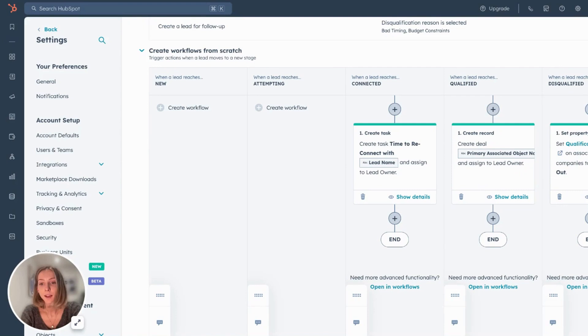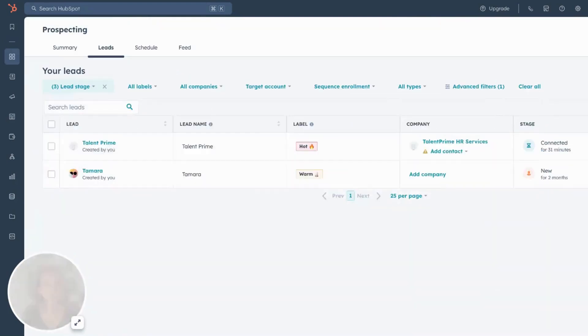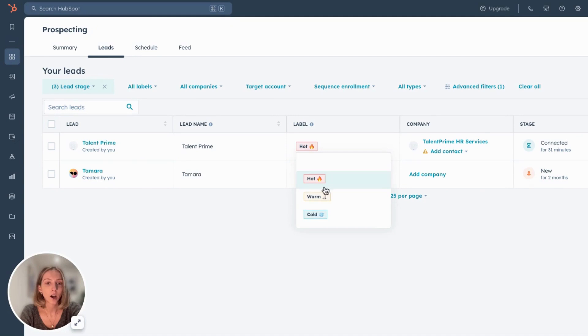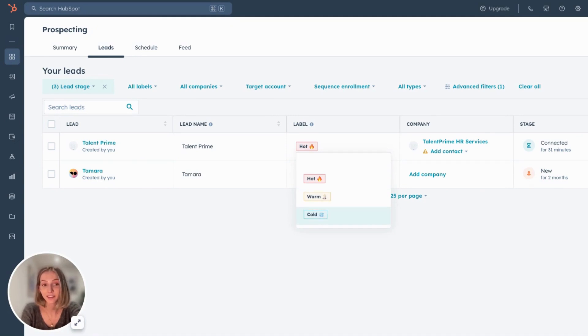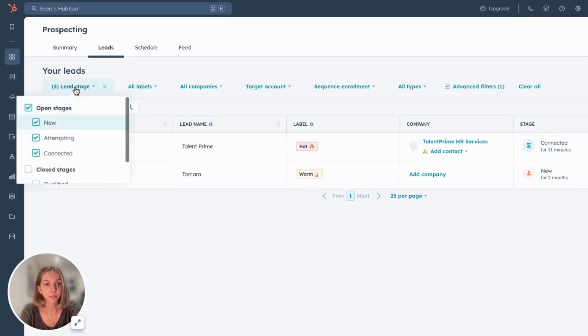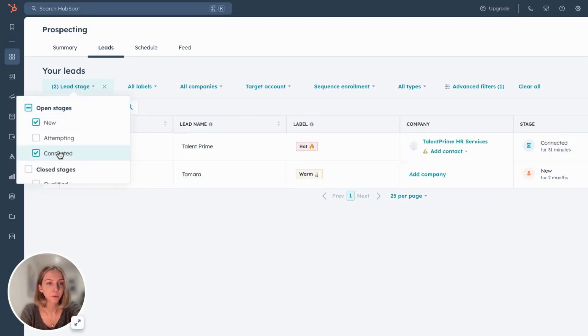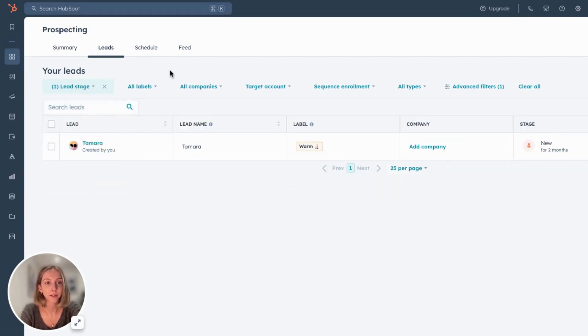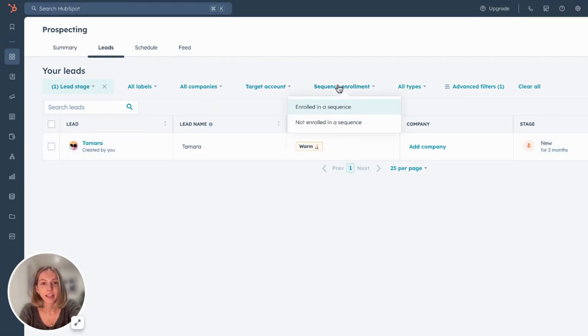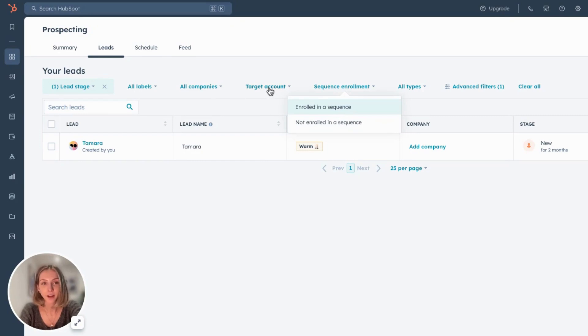Now we'll just jump back over to the prospecting workspace. You can set labels hot, warm and cold. And you can also automate this in your lead score. And we'll get into that in a second. Some filters you can refine by filter. So if you're only looking for new ones that have come through. In my case, I don't have many leads assigned to me, but if you're a BDR or a rep did, if they are enrolled or not enrolled in a sequence, if they're a target account and so forth.